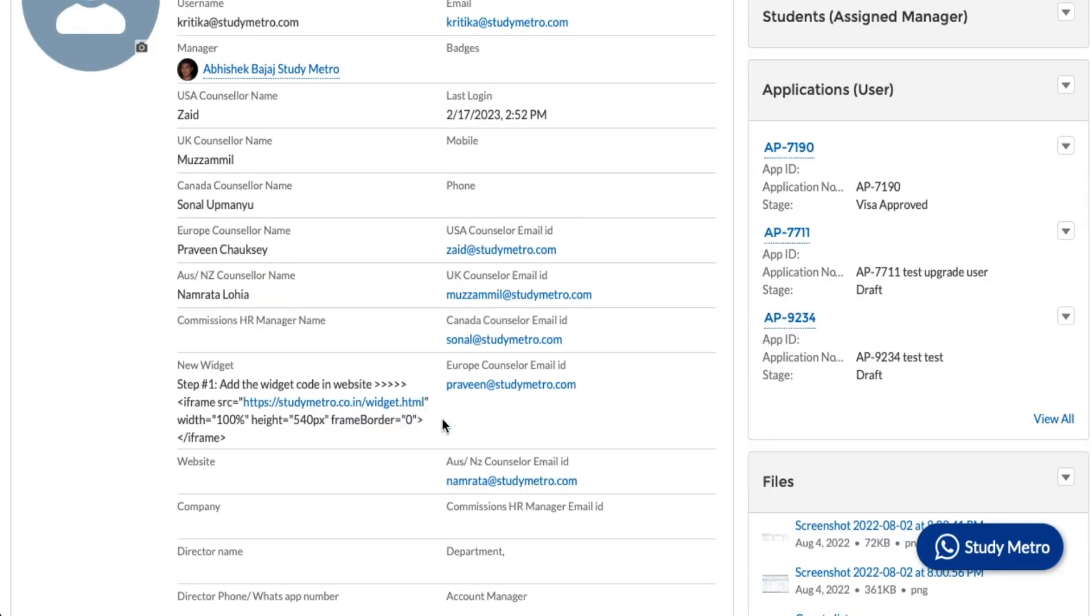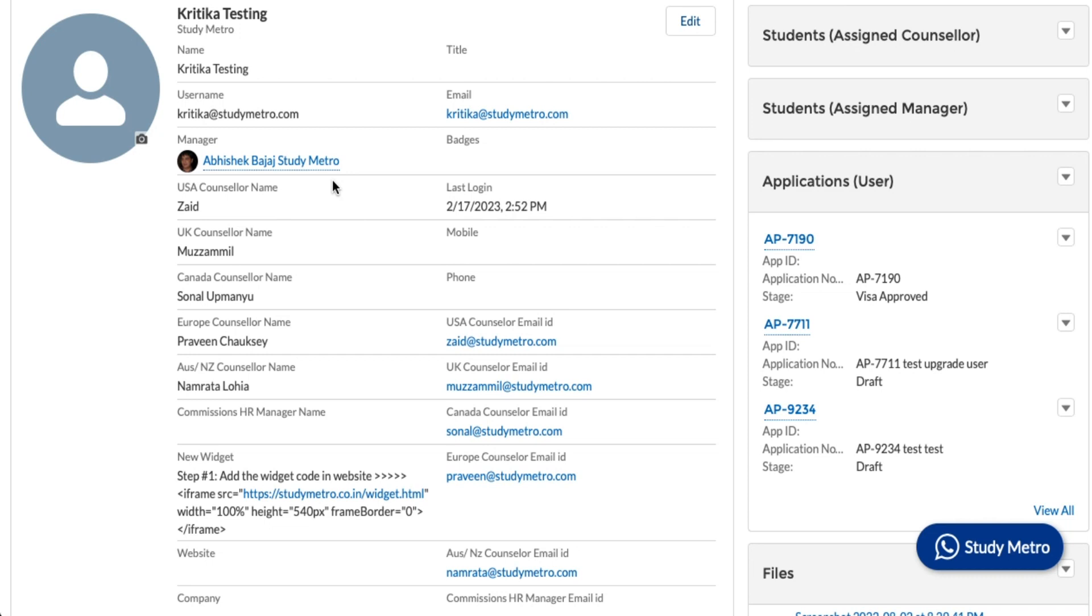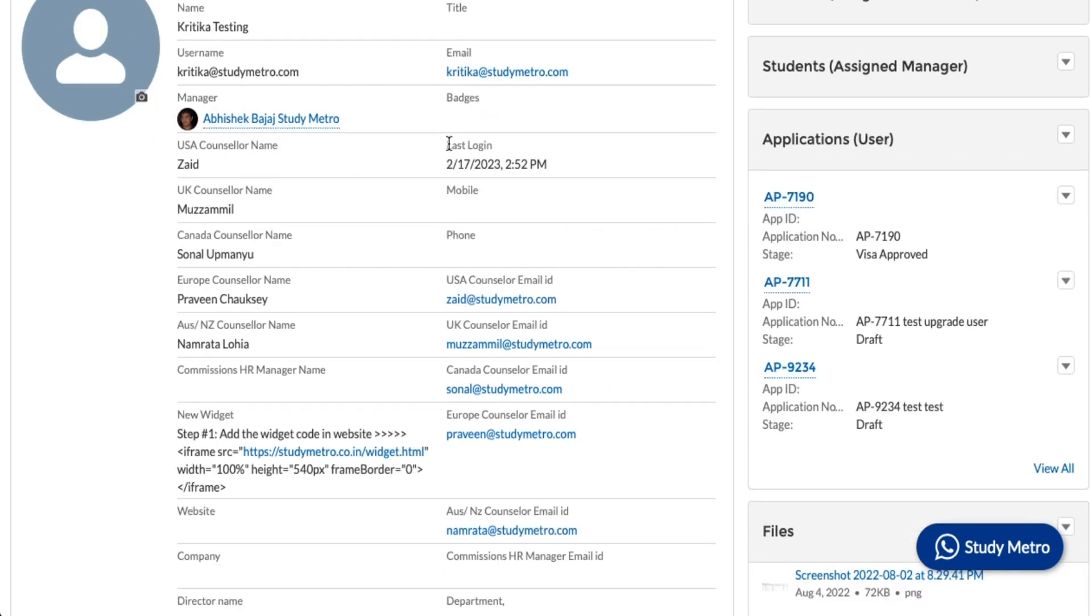Once you set this up, you can see all the counselors' details. We'll automatically assign the manager who will be your first point of contact person with Study Metro. This manager will be giving you all the information about your student status, your training, management of your commissions, and everything. He is the person who will take care of everything.